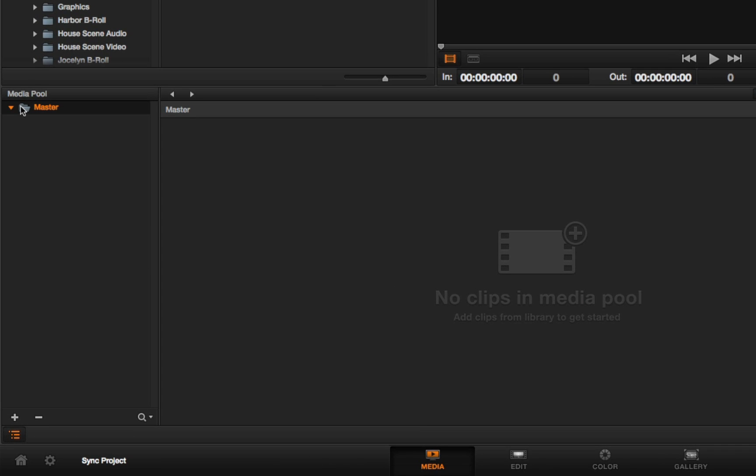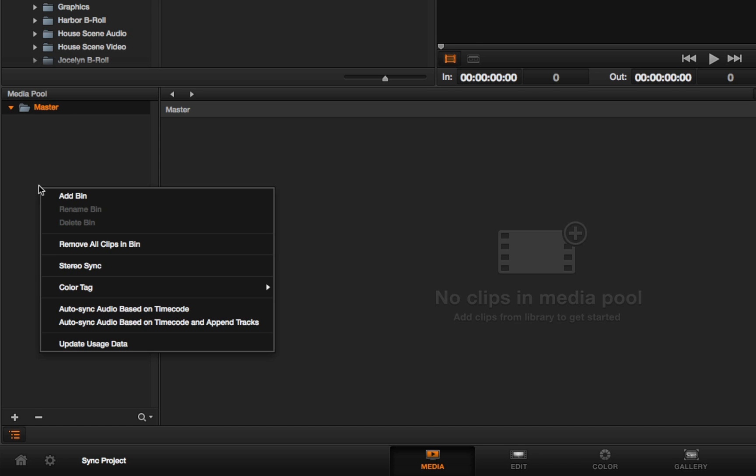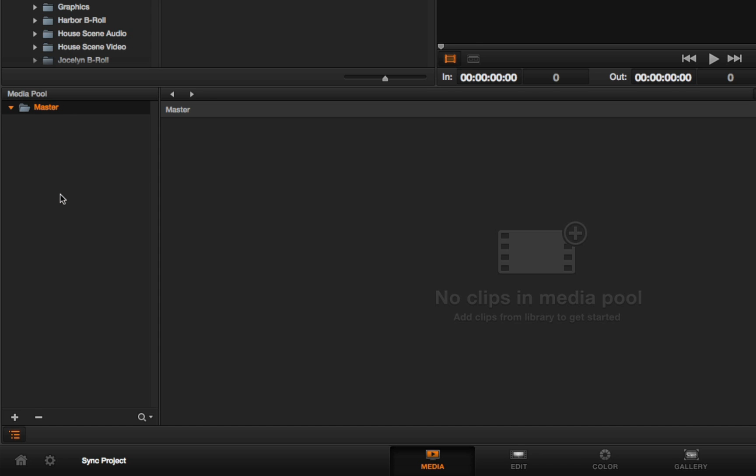Inside of the default master bin, I can right-click, choose Add Bin. It gets added hierarchically to the list. First, everything's inside the master bin.